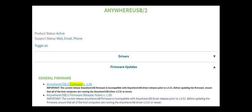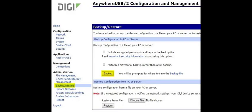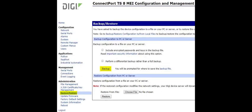Here, we'll use an AnywhereUSB 2 as another example. Although it's optional, it's strongly recommended to backup the device's configuration before updating the firmware. This can be done in the device's web interface within the Administration, Backup, Restore section.